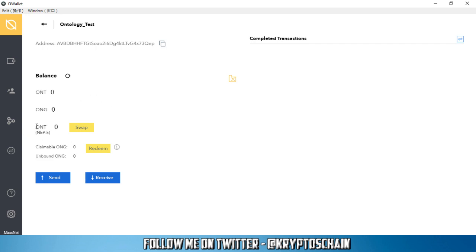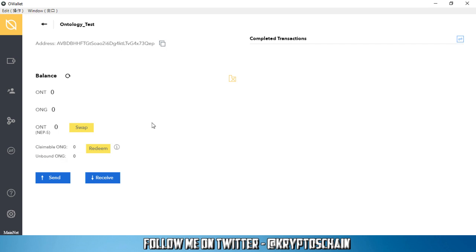Now you've also got the Ontology NEP5 token version which is on the NEO blockchain. So before Ontology moved to their own blockchain, Ontology used to be a token on the NEO blockchain and all the tokens on the NEO blockchain are called NEP5 tokens, hence why we've got NEP5 in brackets. Ontology had the swap functionality from NEP5 to their Ontology blockchain. However, they were supposed to end that in October but they extended it until the 31st of December, so yes it is still possible to do the swap until December 31st.